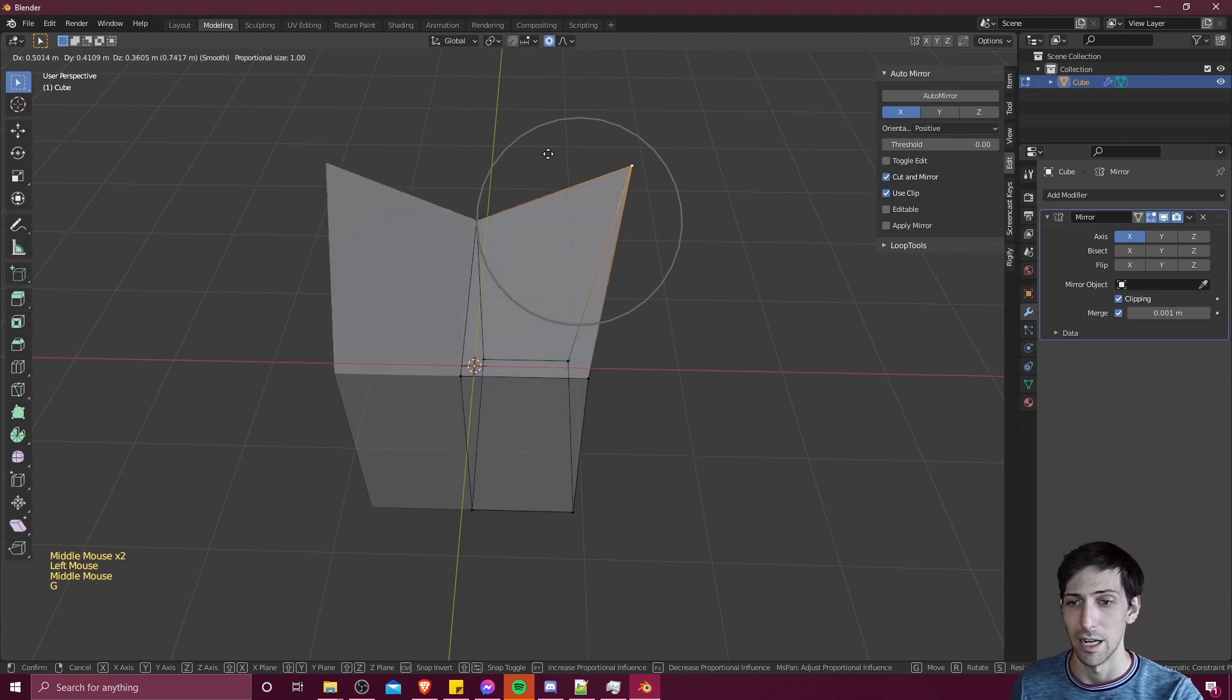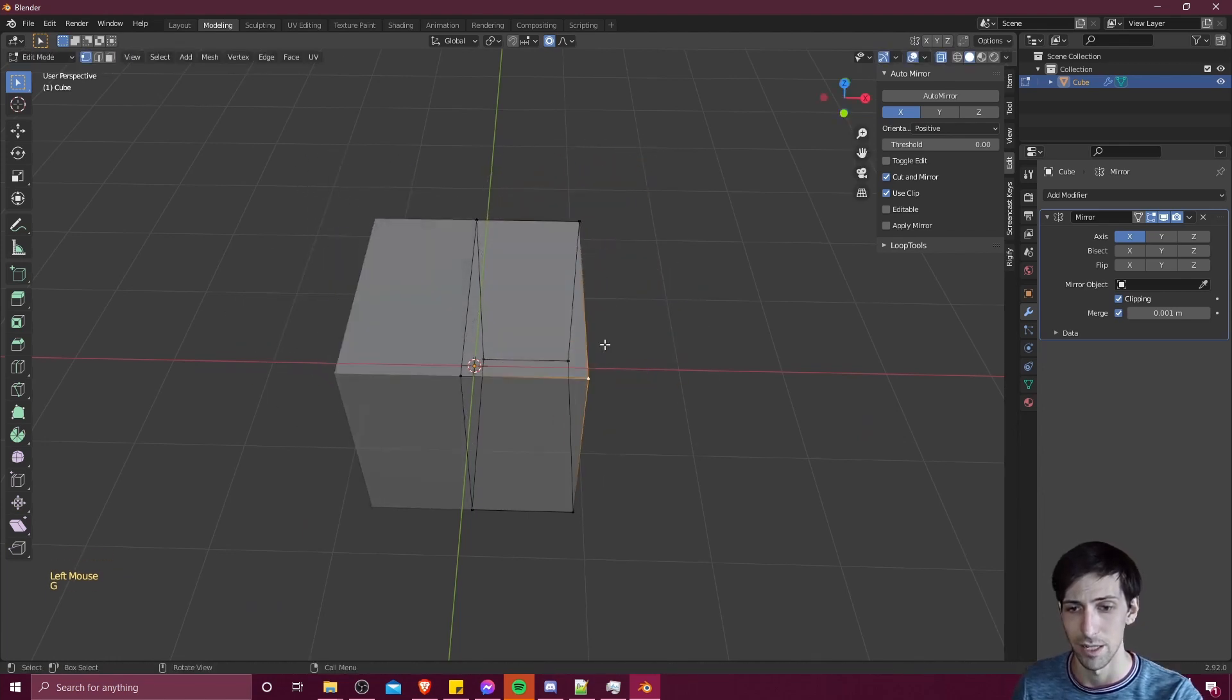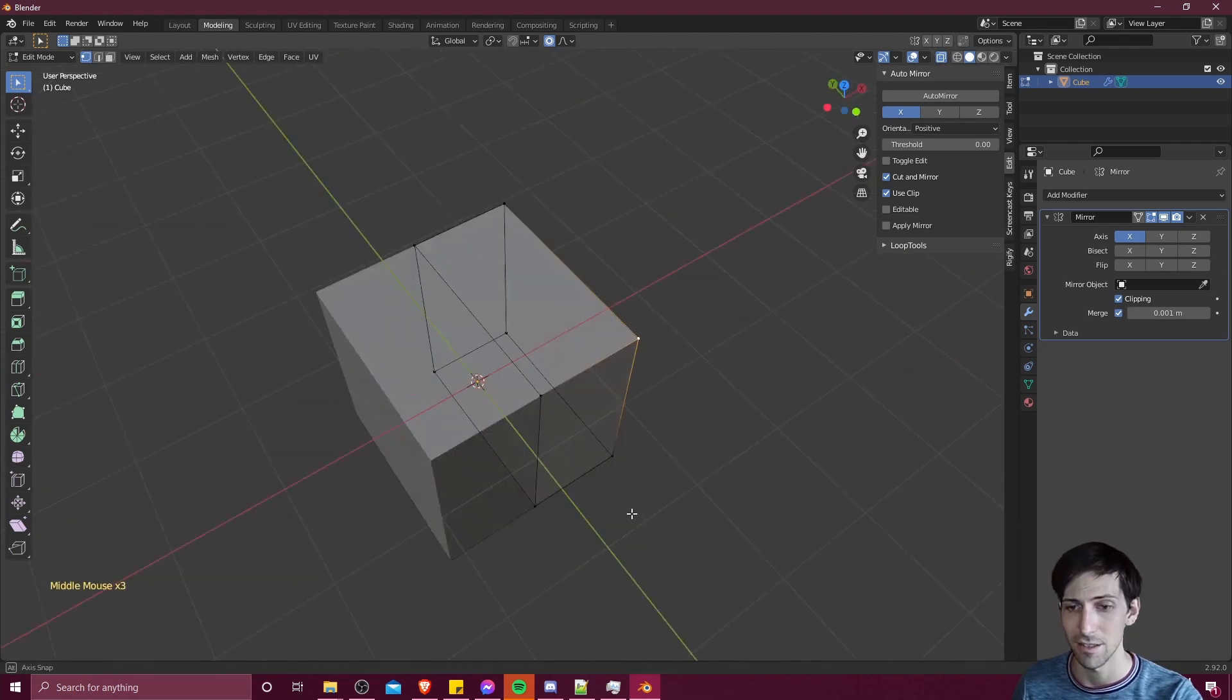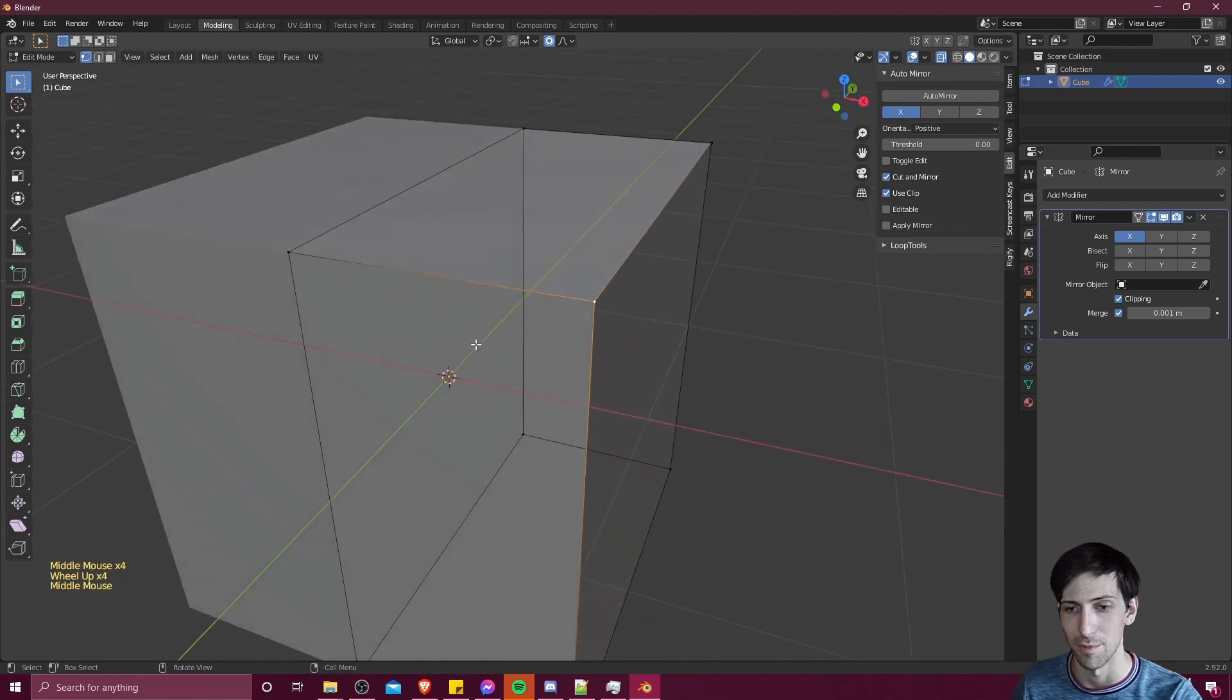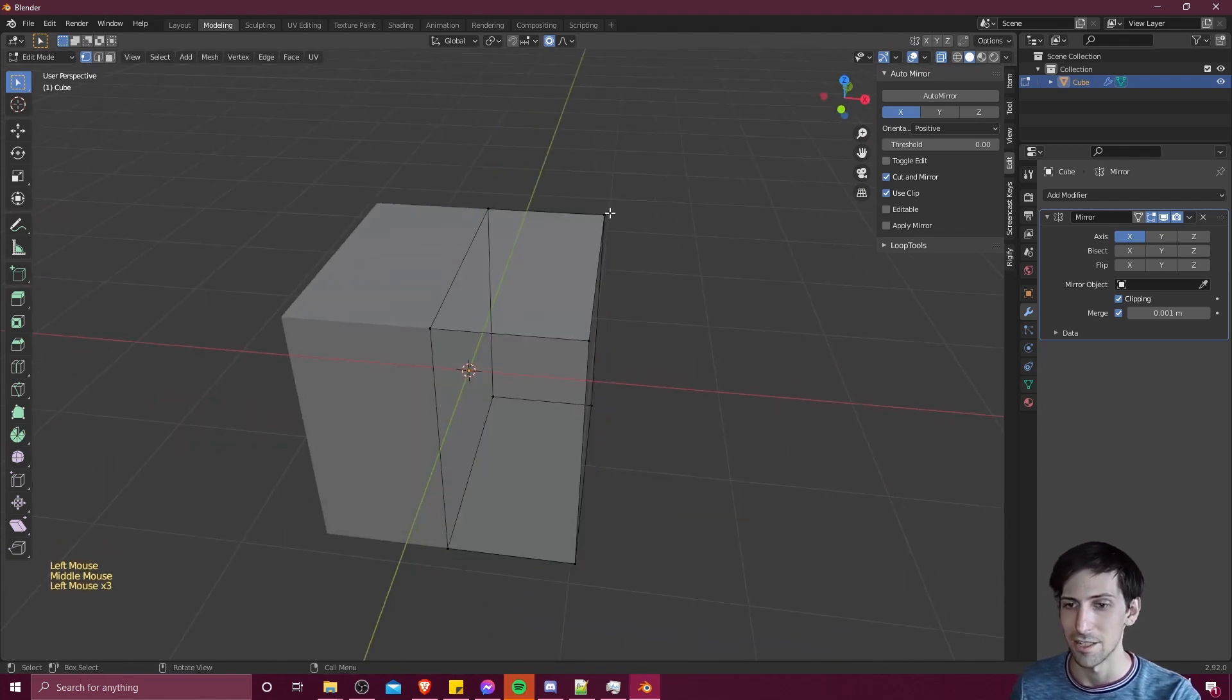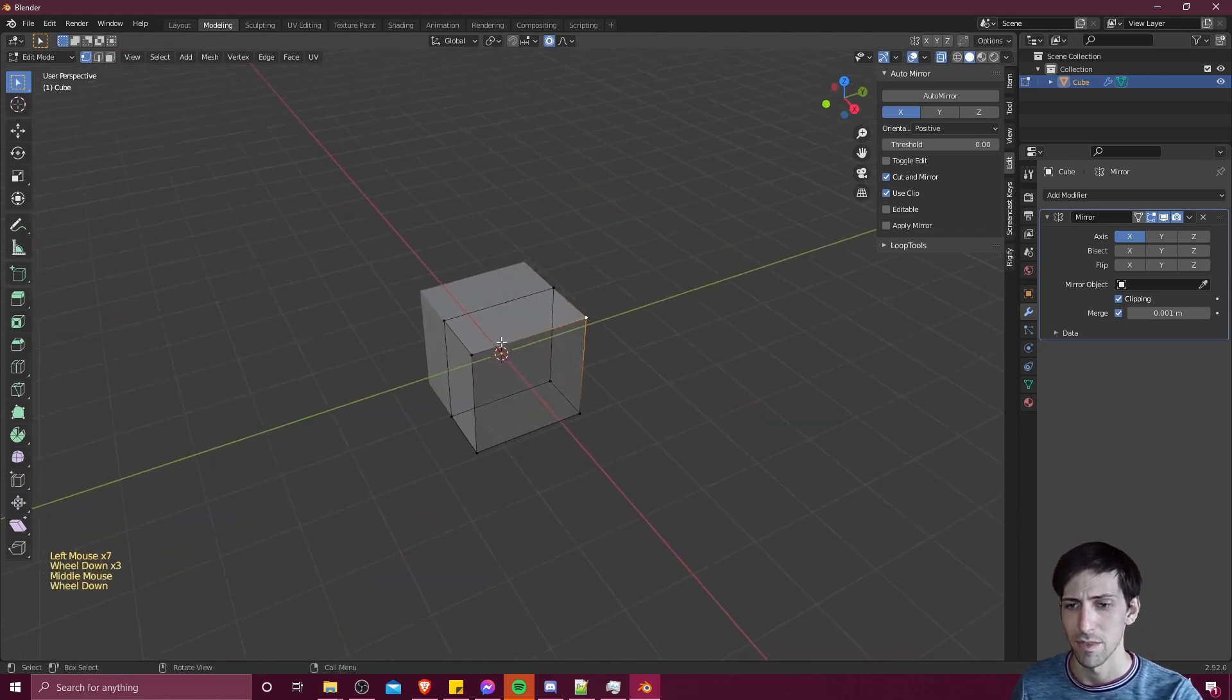But now you don't have to worry about the duplicate vertices problem because you only have points on one side of the axes, and you also don't need to care about the object origin, since it's basically working with the world here. So it's just a much quicker way of getting going with the mirroring.